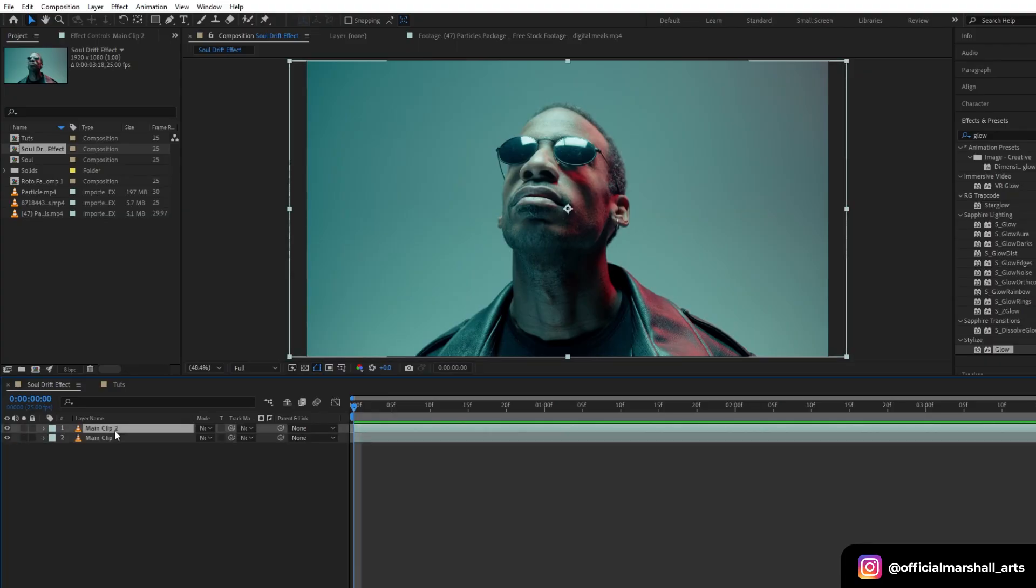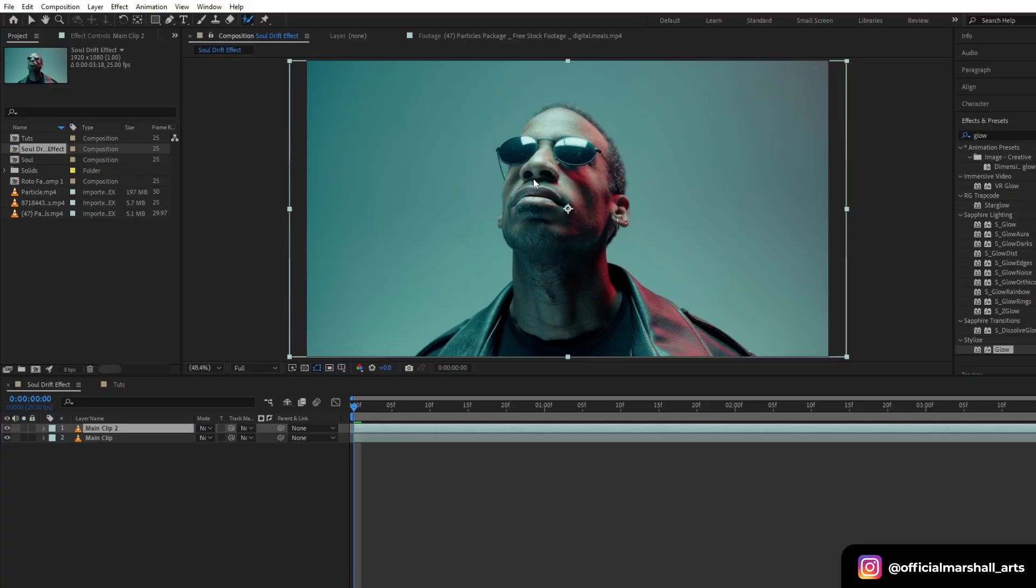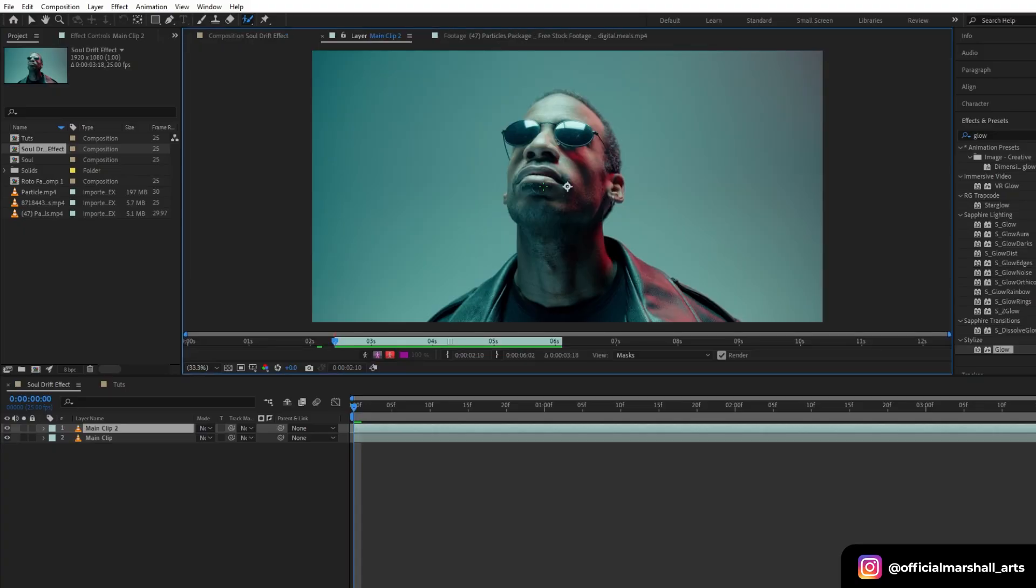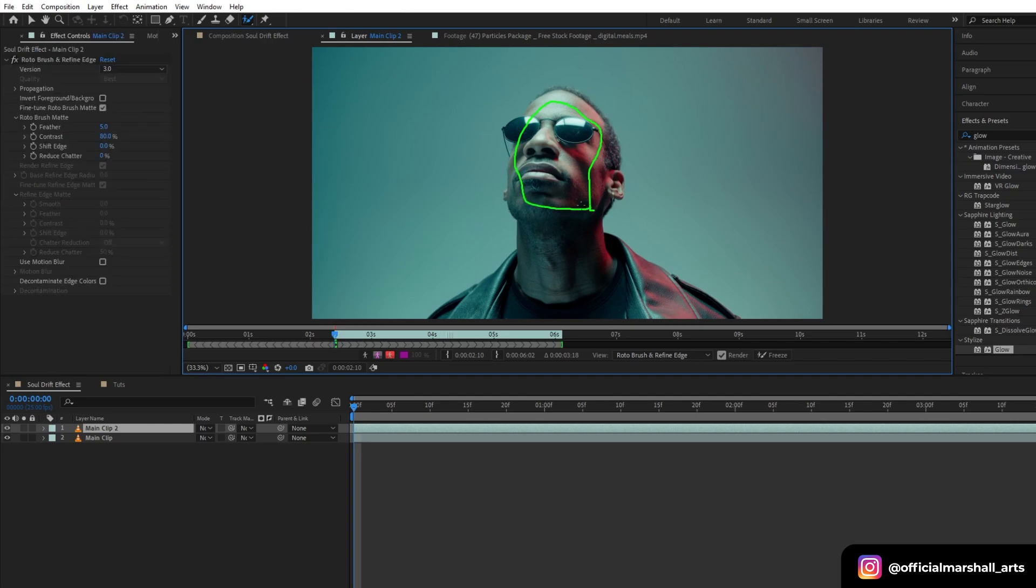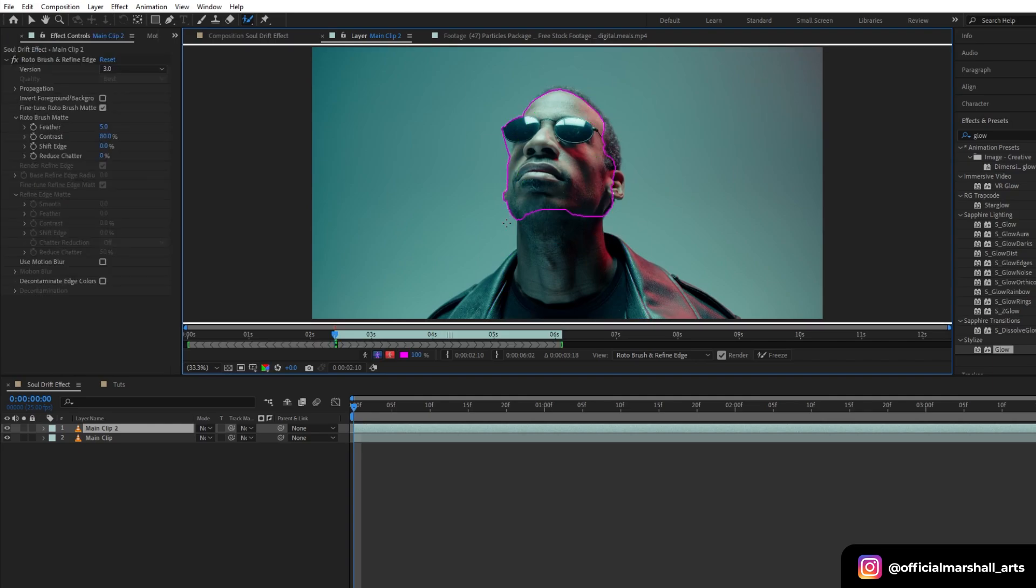Now I will duplicate my layer and head to my rotobrush tool and start rotoscoping out my face. I will fast forward it.